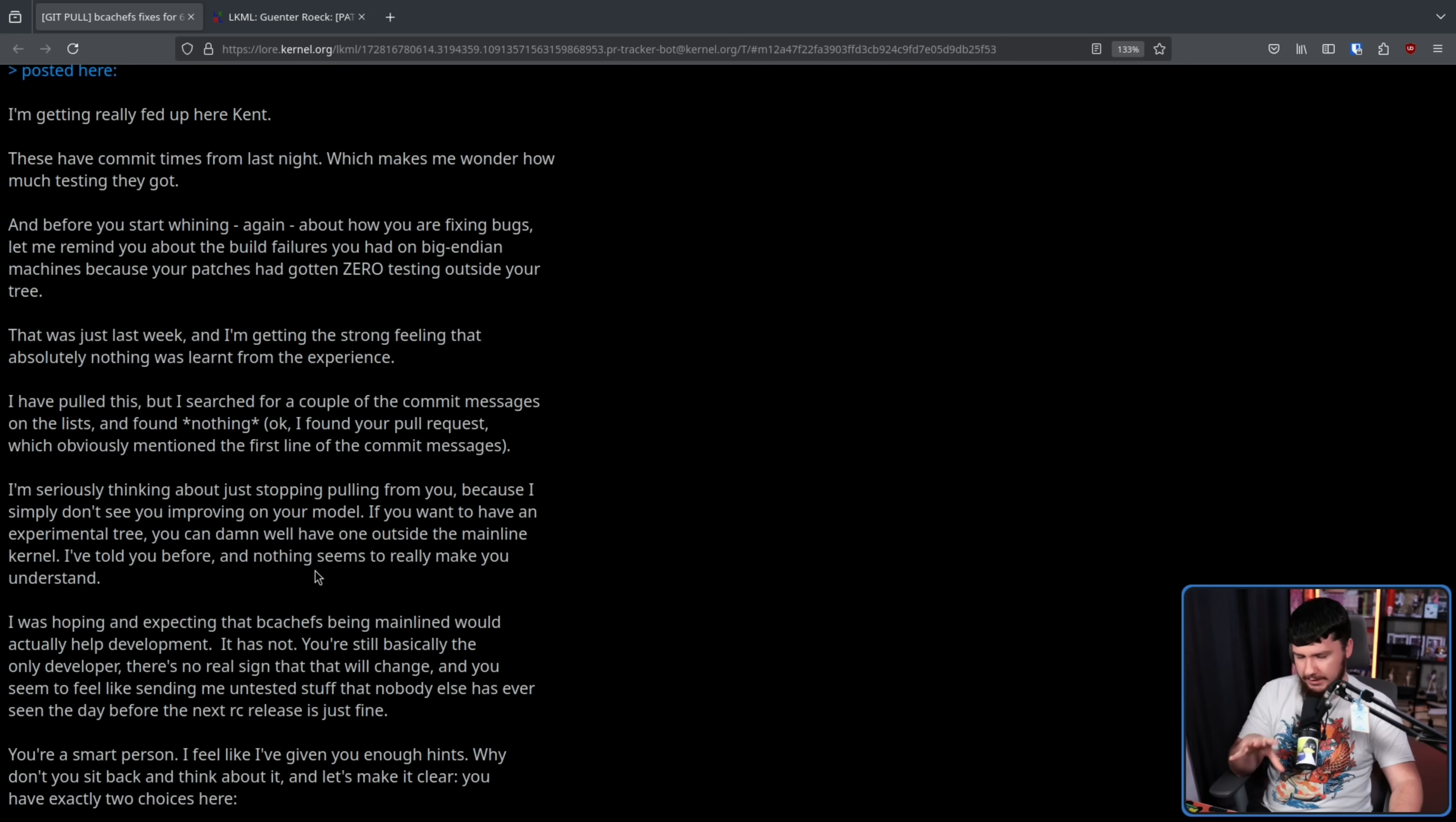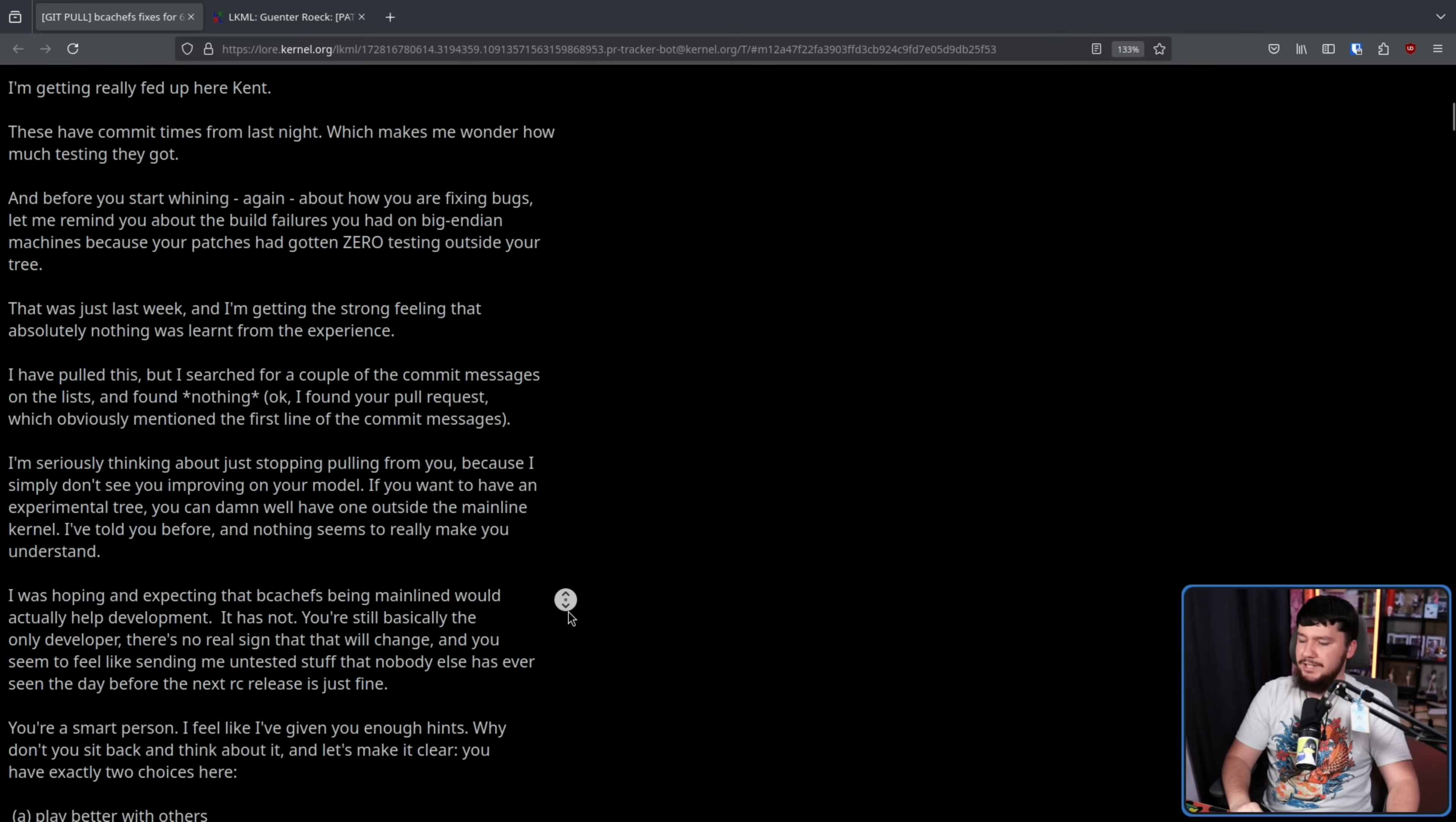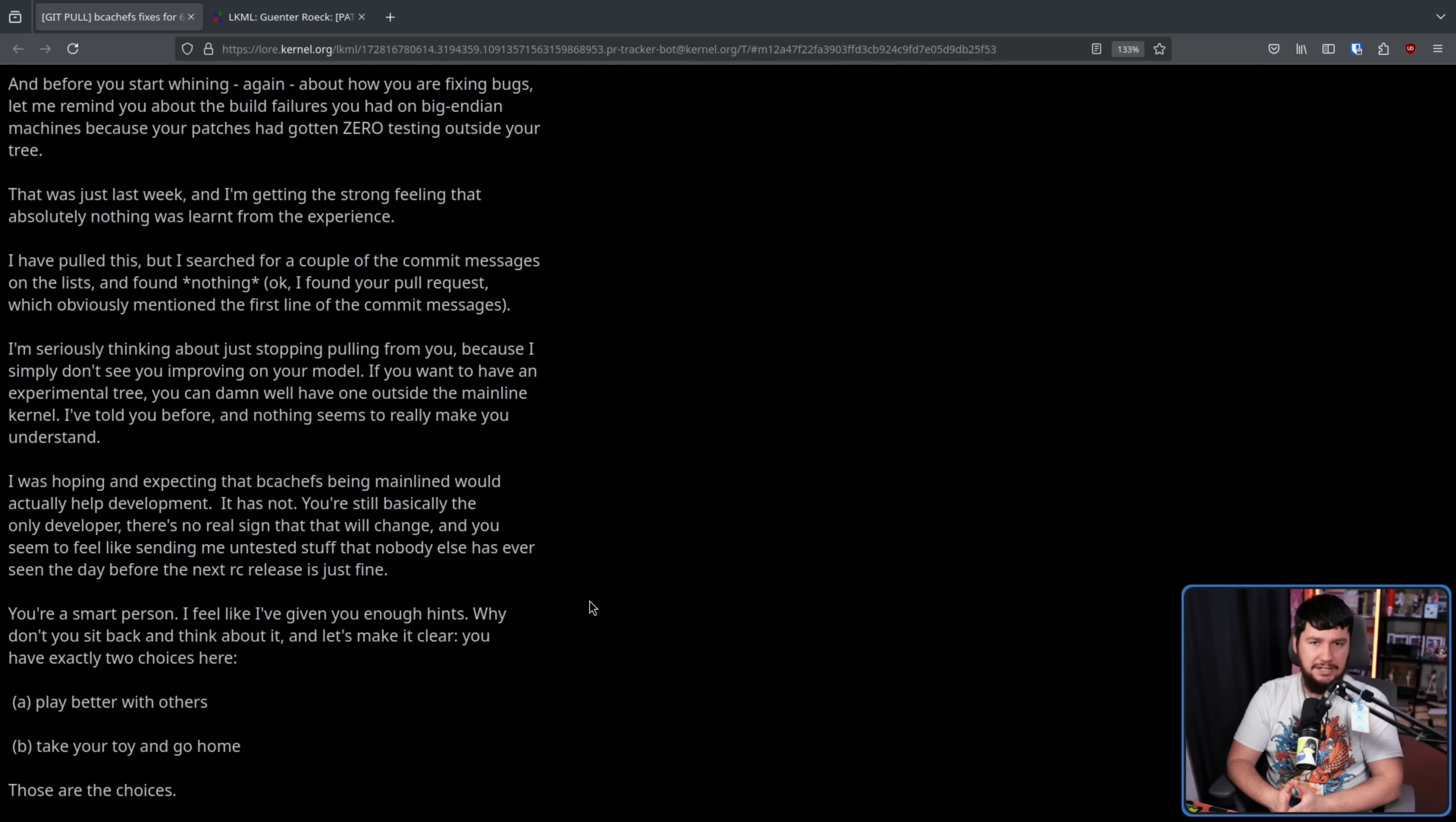And you seem to feel like sending me untested stuff that nobody else has ever seen the day before the next RC release is just fine. You're a smart person. I feel like I've given you enough hints. Why don't you sit back and think about it? And let's make it clear, you have exactly two choices here. Choice number one, play better with others. Choice number two, take your toy and go home. Those are the choices. Basically, learn to work in the kernel, or get out of the kernel, and we're not going to accept your patches any longer.